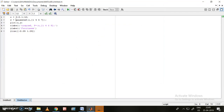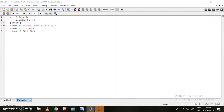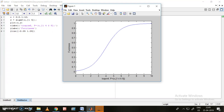Next we can move on to the sigmoidal function. The parameters required are only two. Let me take those two values and run it — this is my sigmoidal function.